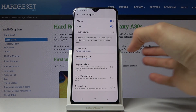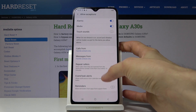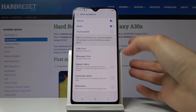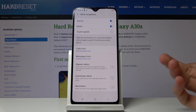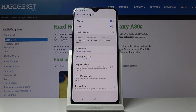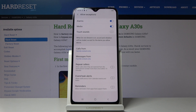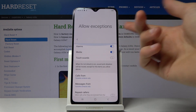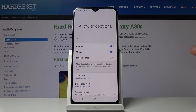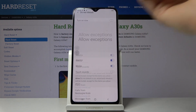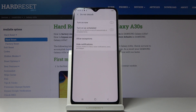You also have event and task alerts, which you can enable or disable if they ring during Do Not Disturb mode. Reminders can be switched on so you will actually hear them. You also have alarms, media, and touch sounds — all configurable to your preference.